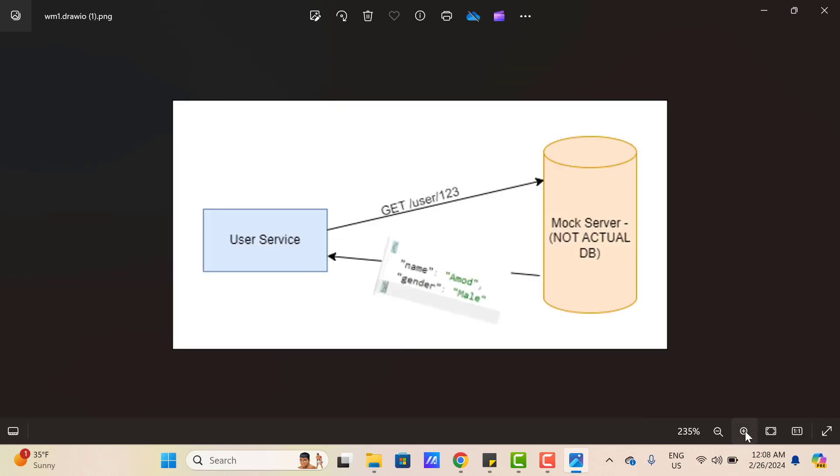Now let's go back to the first image, which is modified now. Earlier we had the original database, now we've replaced it with a mock server. But why do we need this? Suppose you're developing some feature in the user service component and you need to test that feature. To test it, you may need to retrieve some user details. For testing purposes, you're making calls to the database and retrieving details.